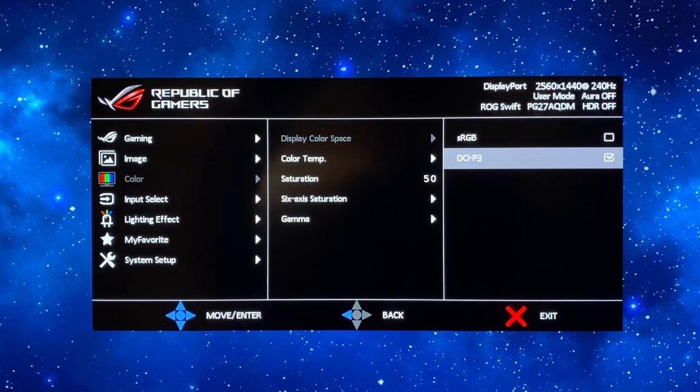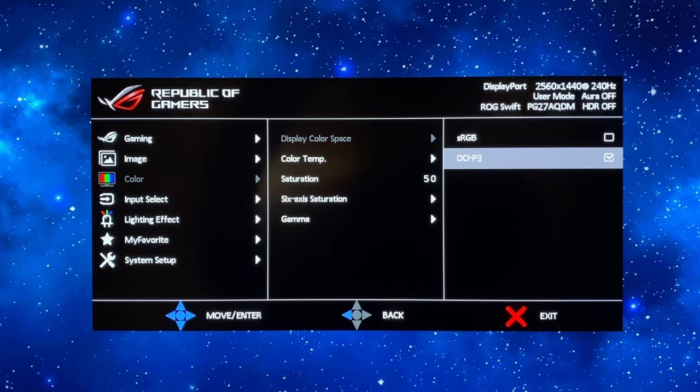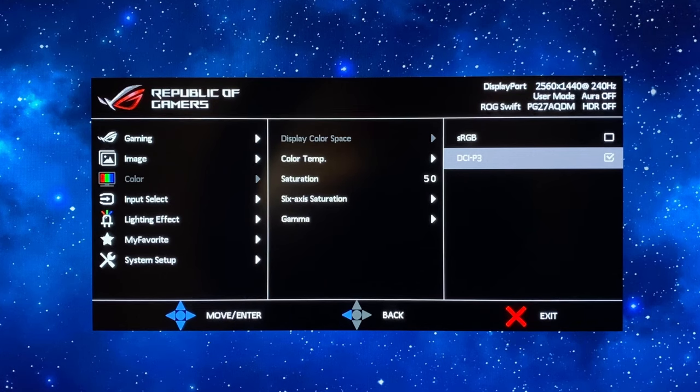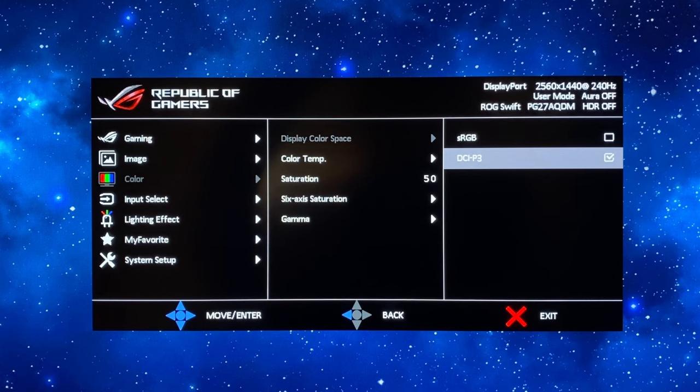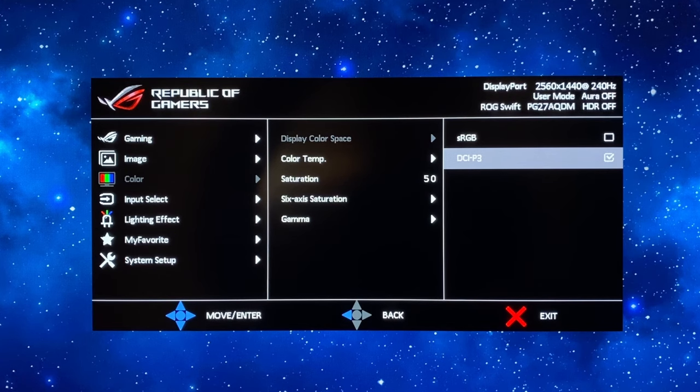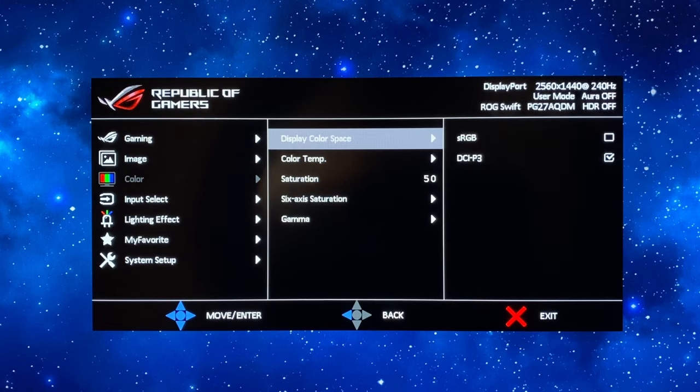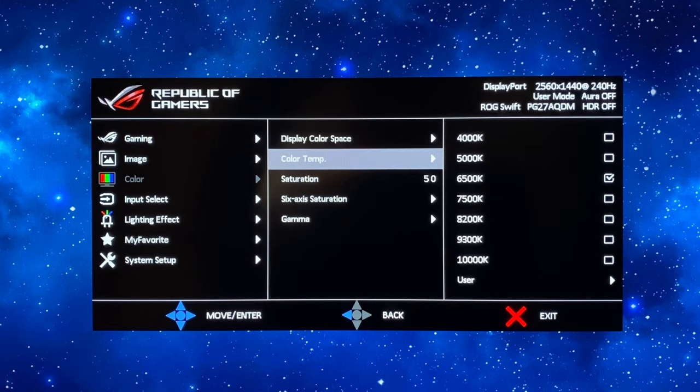We'll talk about HDR mode a bit later on so this is just for SDR and I'll also show you how to set up the sRGB mode in a moment as well. So for wide gamut mode leave that on DCI-P3.